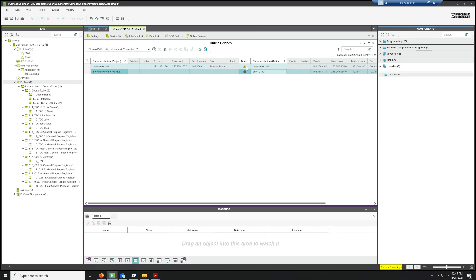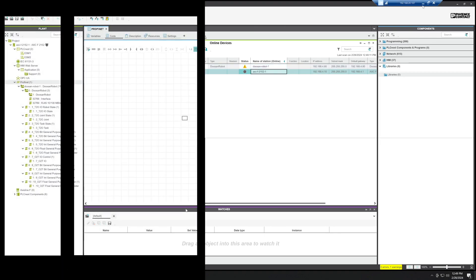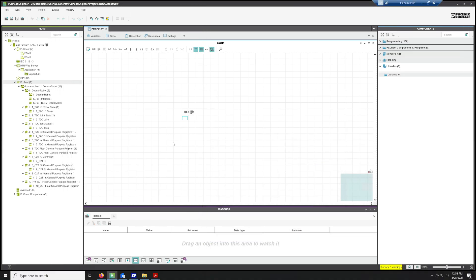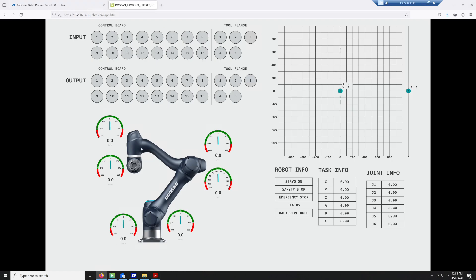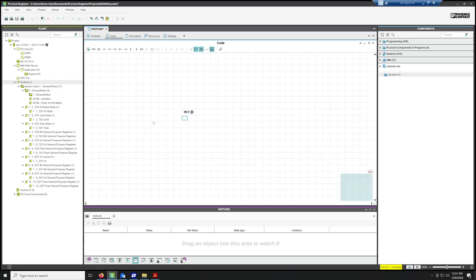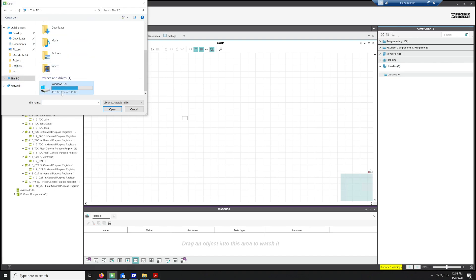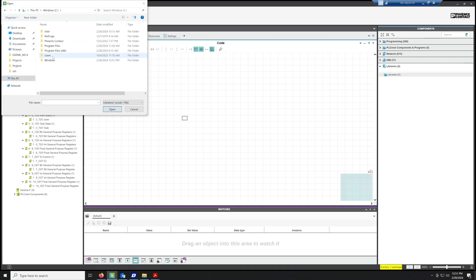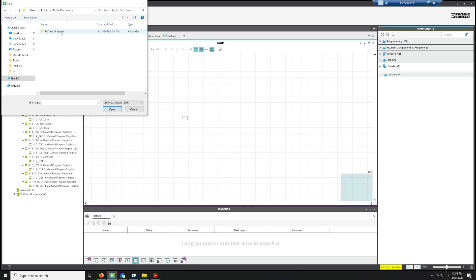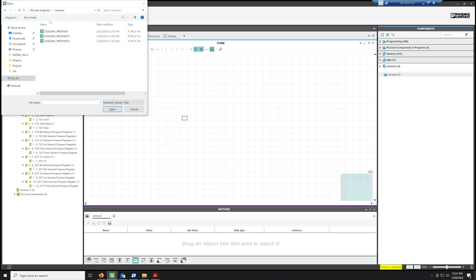Now that we have our robot connected to our controller, let's go ahead and add the library that I designed that has some of these features. We'll go to the PLC Next, go to Libraries, then we're going to go to Add User Library. In my case, it's back on my PC, Windows, C Users, Public, Users, Public Documents, PLC Next, and in Libraries, it's under Doosan PROFINET 2.